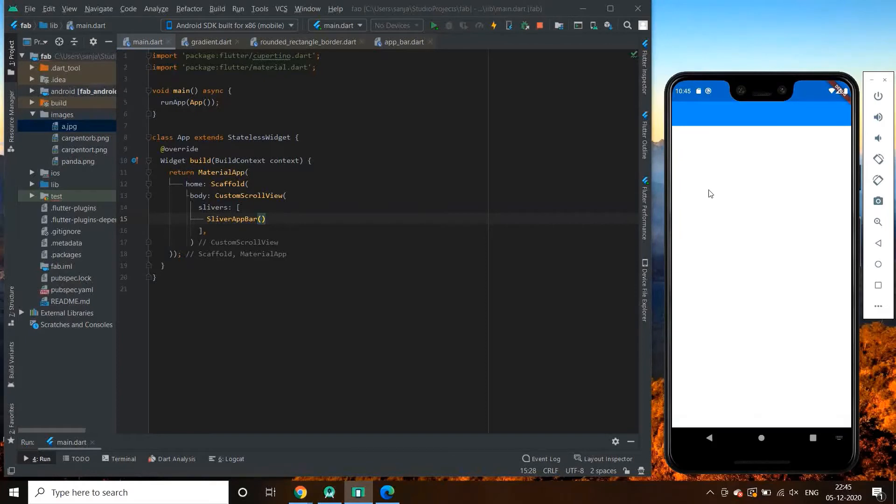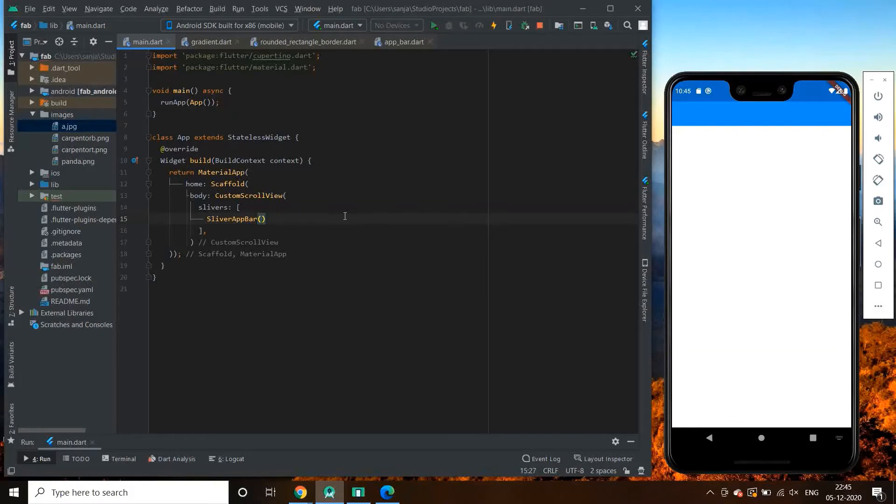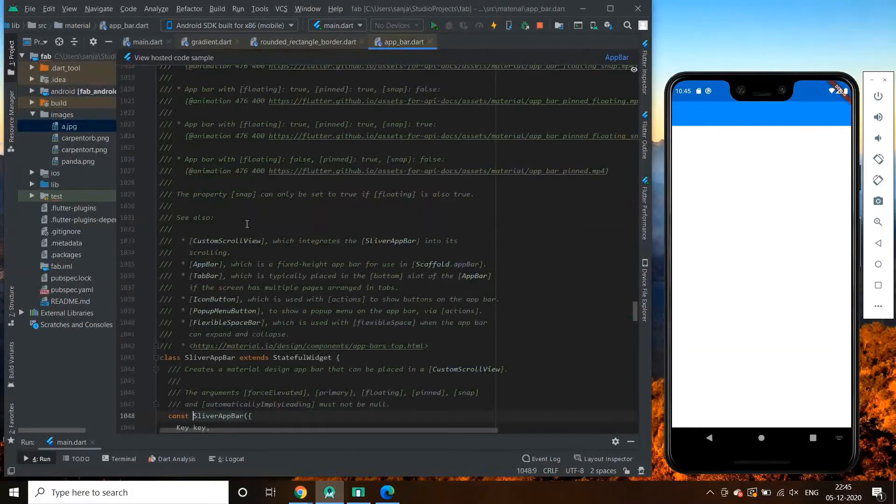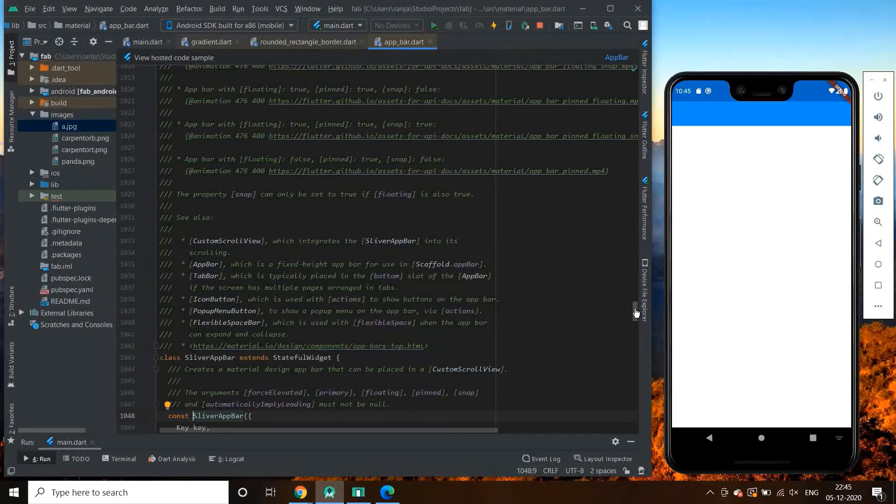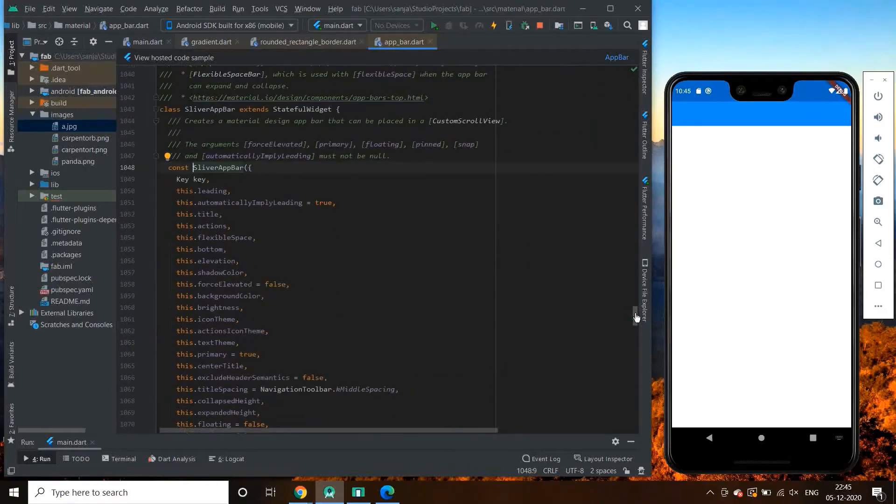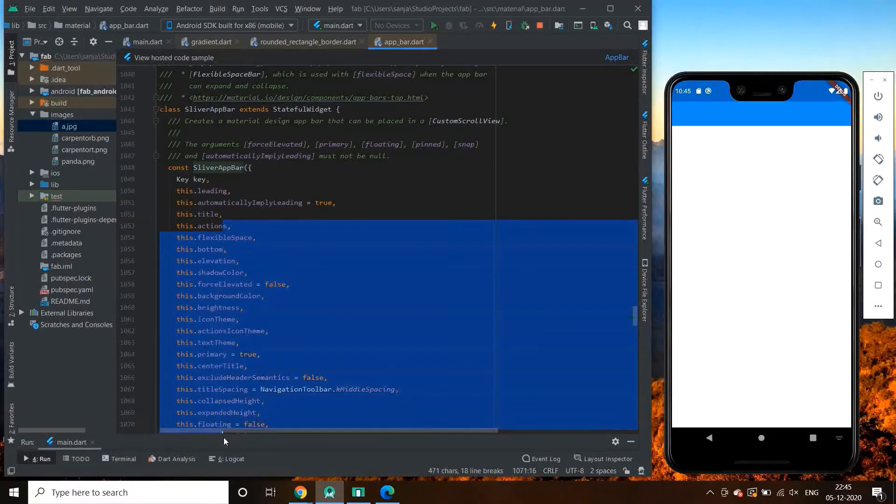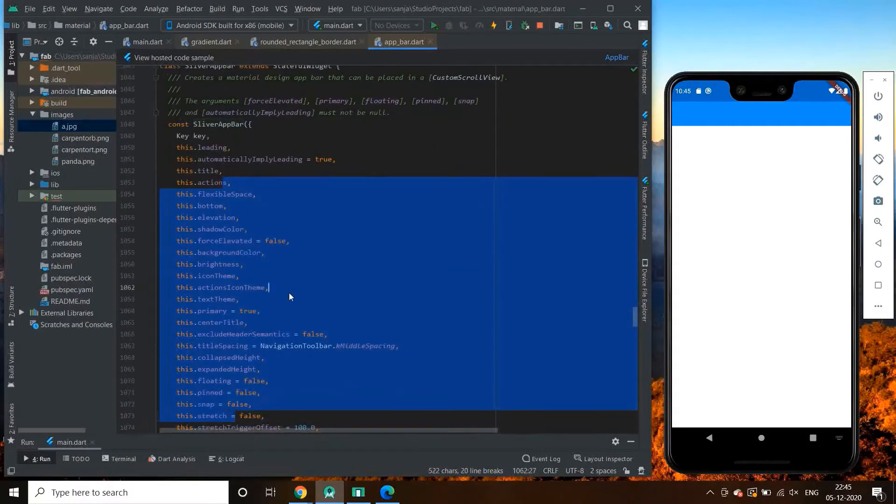Let us see something if we get in app bar class. Oh, so let's try adding title in sliver app bar. So I guess all the properties of sliver app bar are similar to normal app bar.